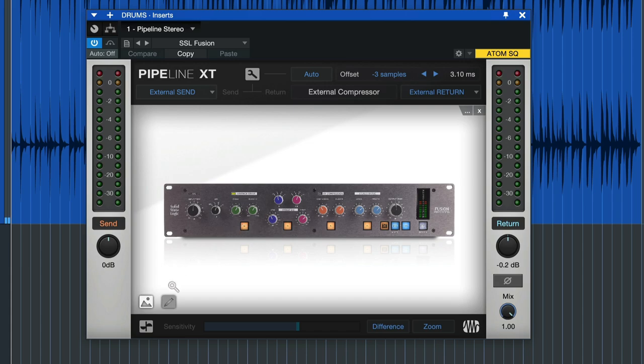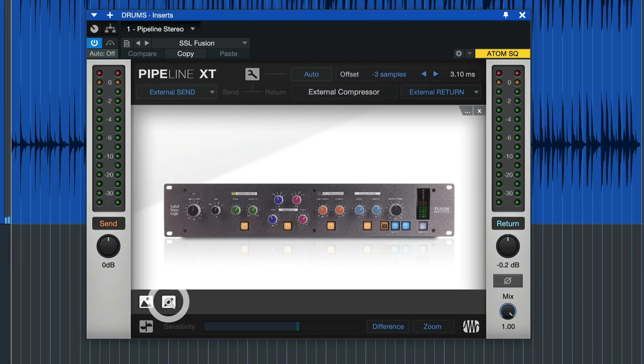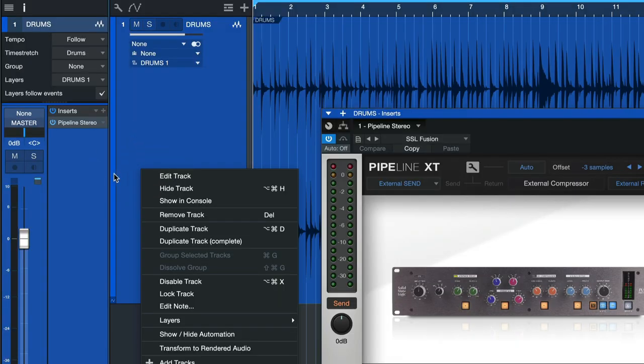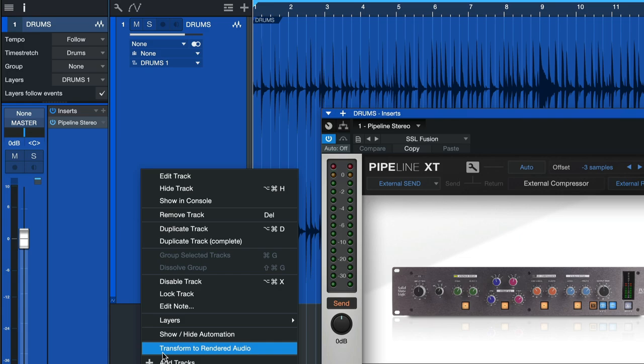You can also click on the pencil here and just enter them by hand, just some of the most important parameters. And of course you can always right click your audio track and transform it to rendered audio to directly render in the processing and free up your hardware unit to work on another channel potentially.